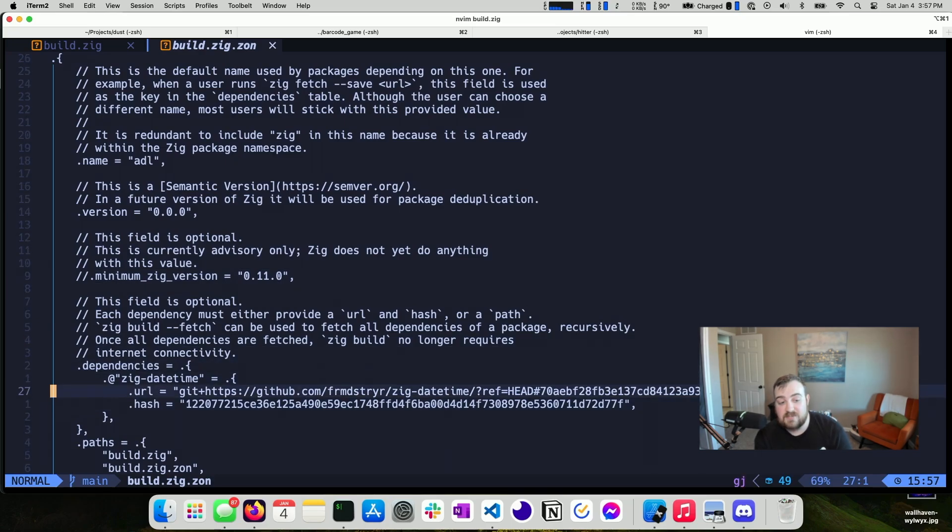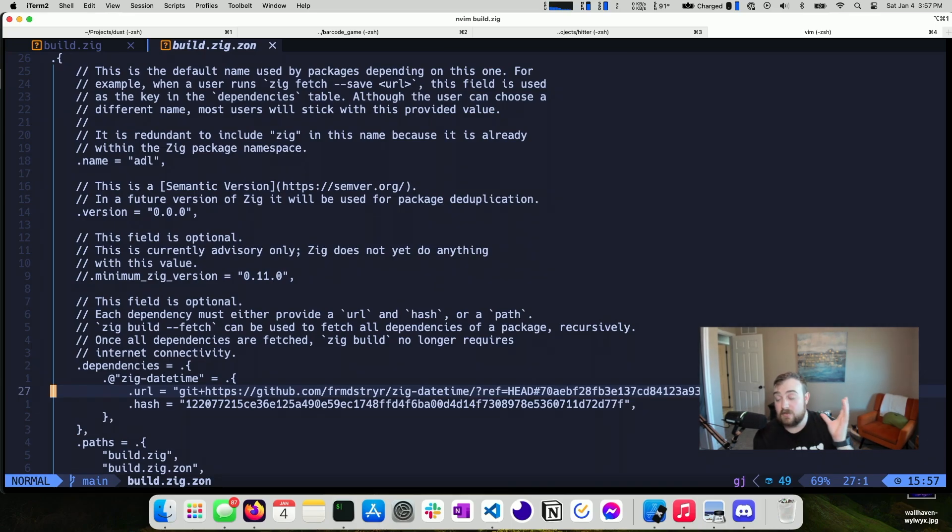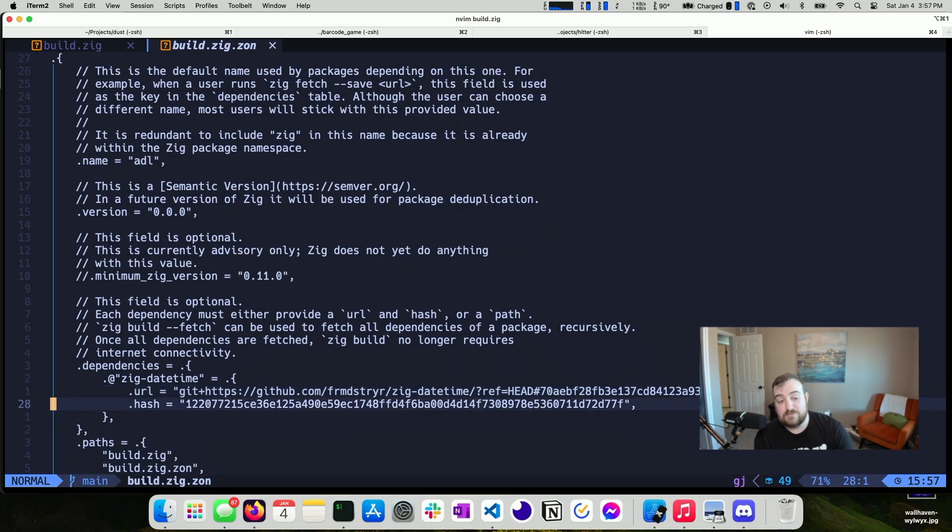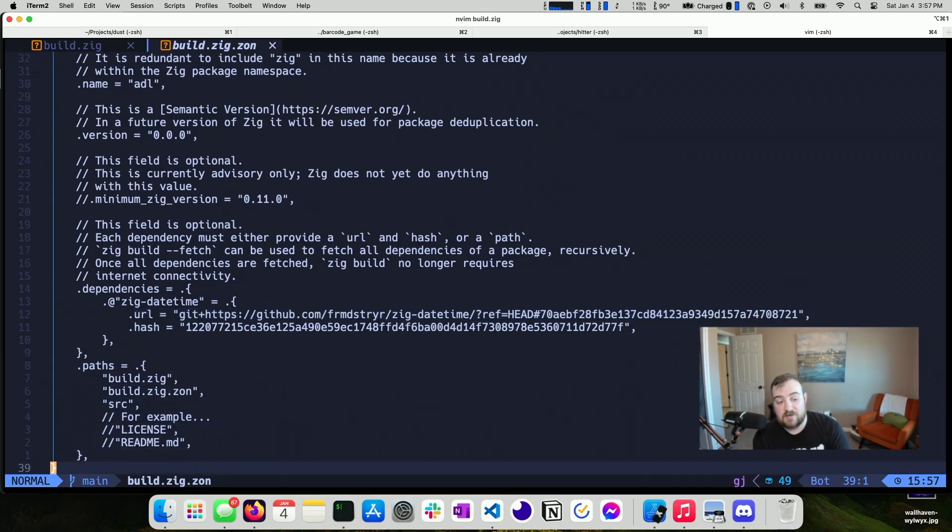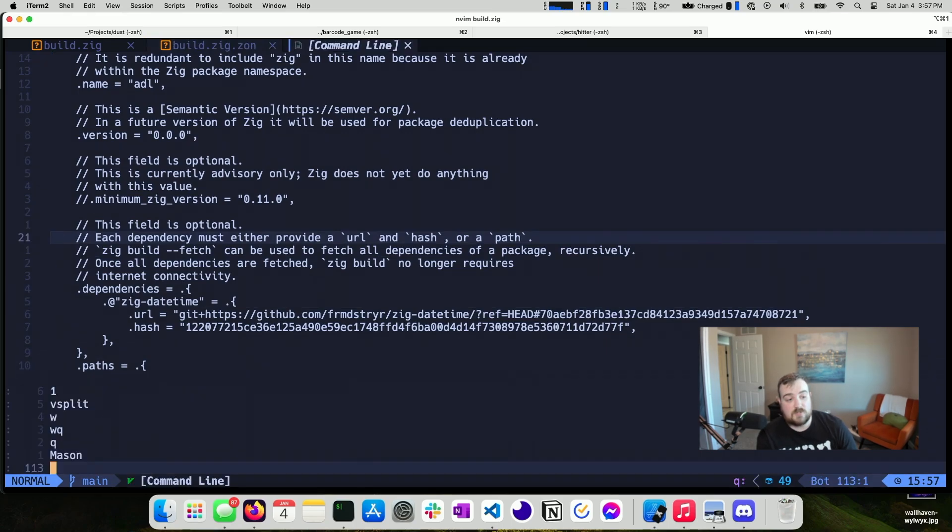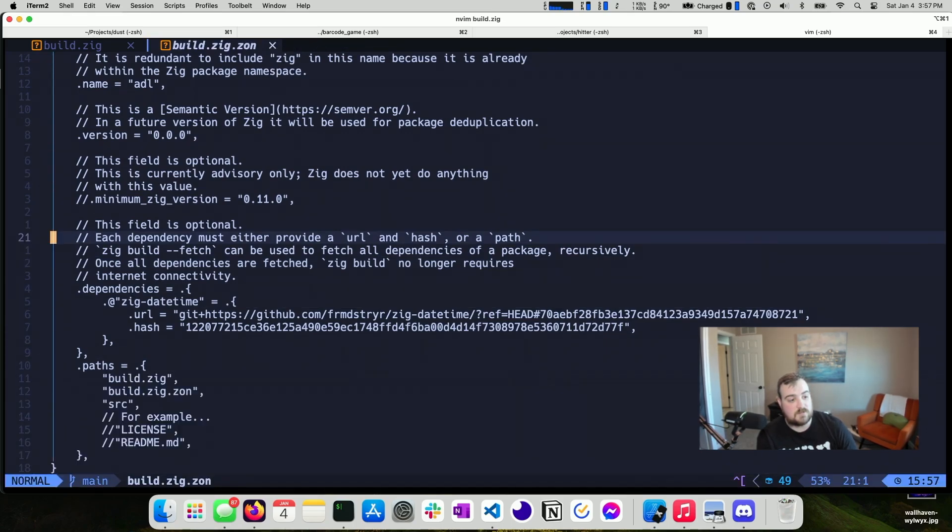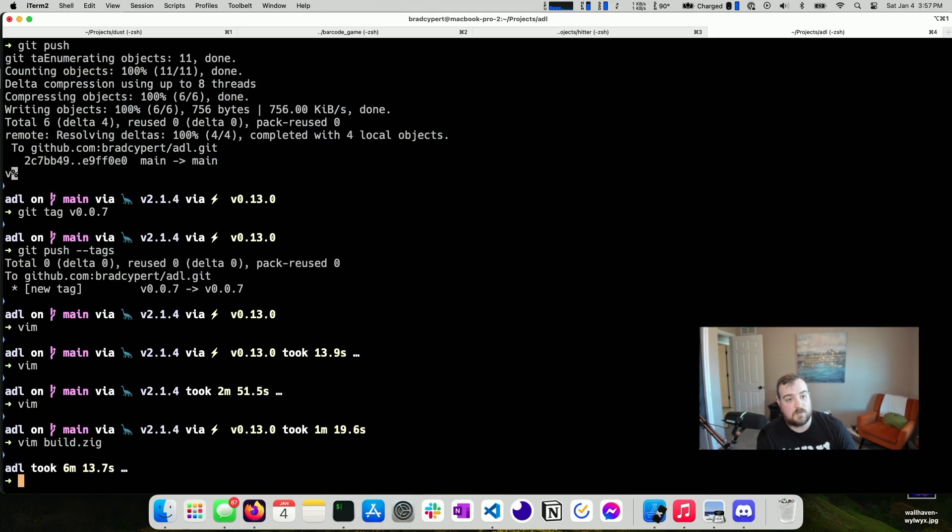And then you can see here that I've added a dependency on ZIG date time. And that's the key thing that I really want to highlight here is that I've added a dependency. It's a git dependency. It points to this repo, it's referring to the head. And then there's a hash that is associated with all of this. And that hash is to verify the integrity of that and cache it. So with those together, what we can do, there we go.